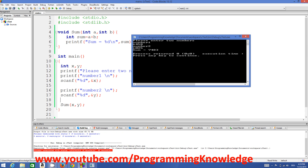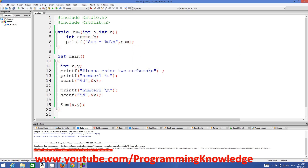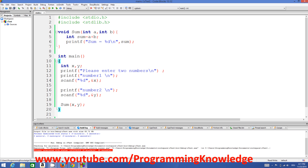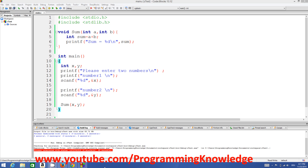These are called functions with arguments — argument one and argument two. You can pass any number of arguments to a function and call it inside your main program with those arguments. I hope you've understood the basic concept of functions with arguments, or functions with parameters. Please leave a comment and subscribe — bye for now.